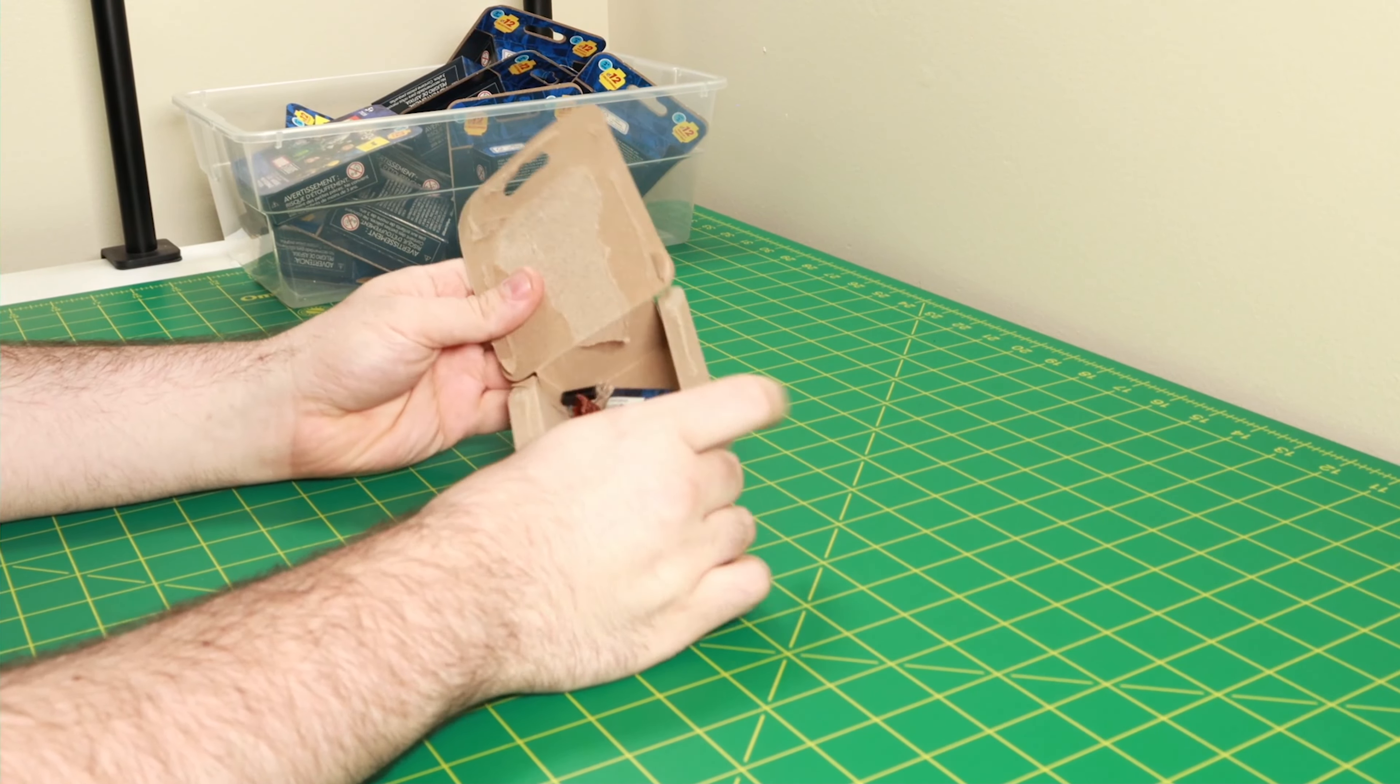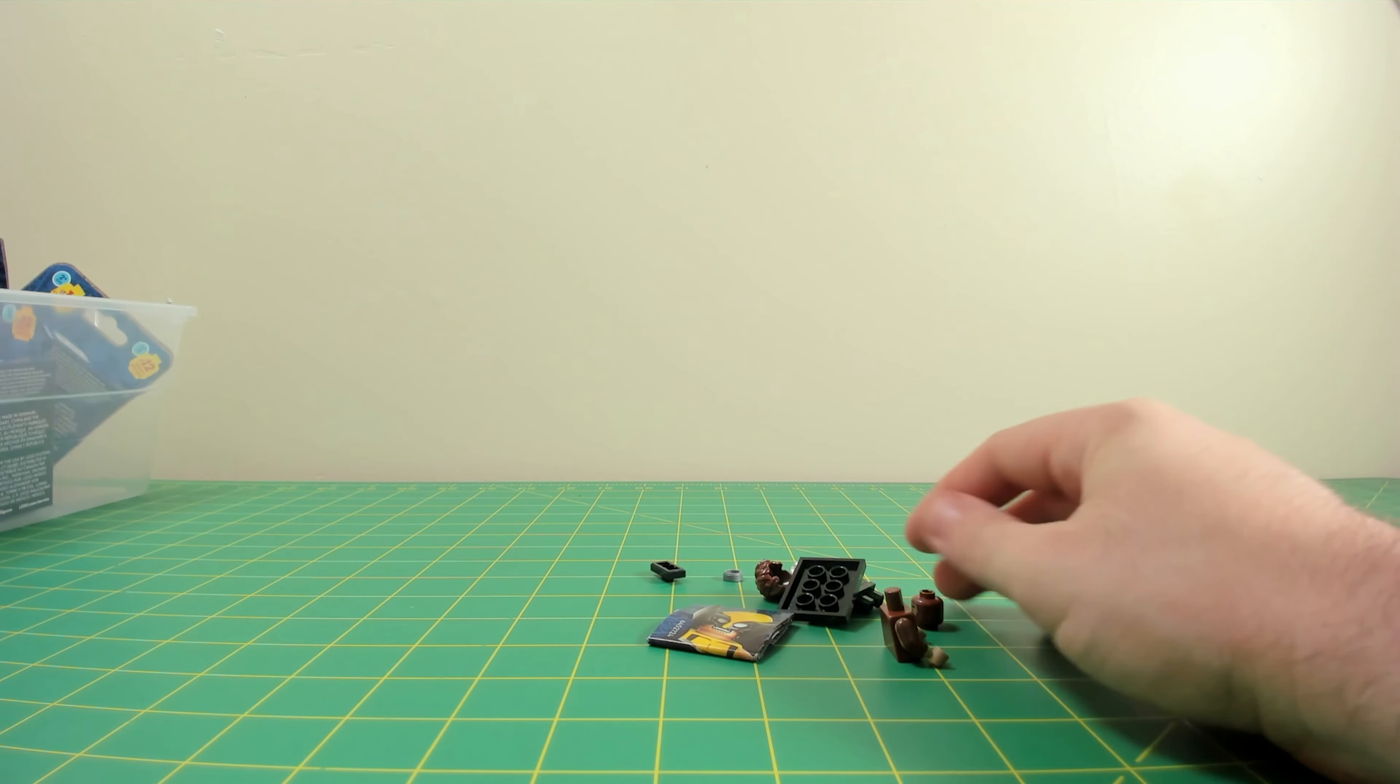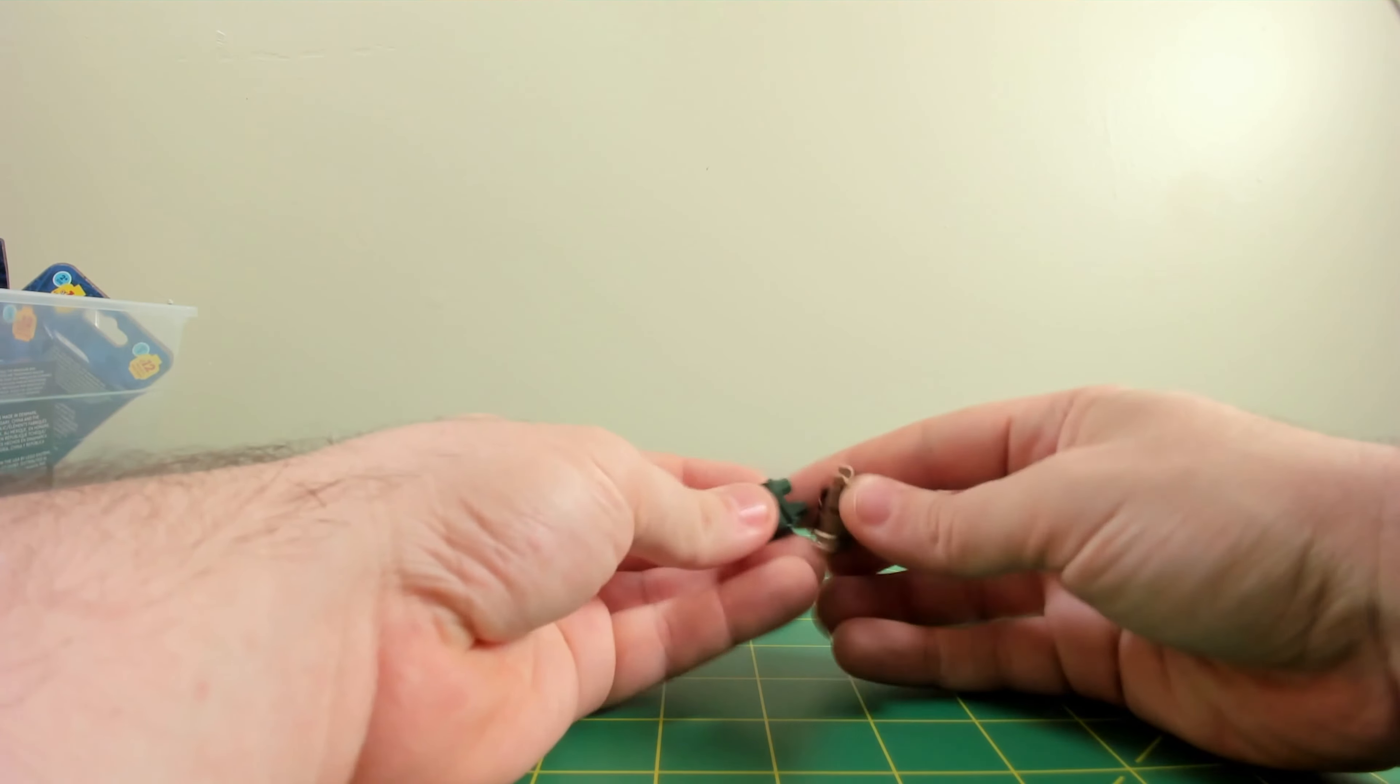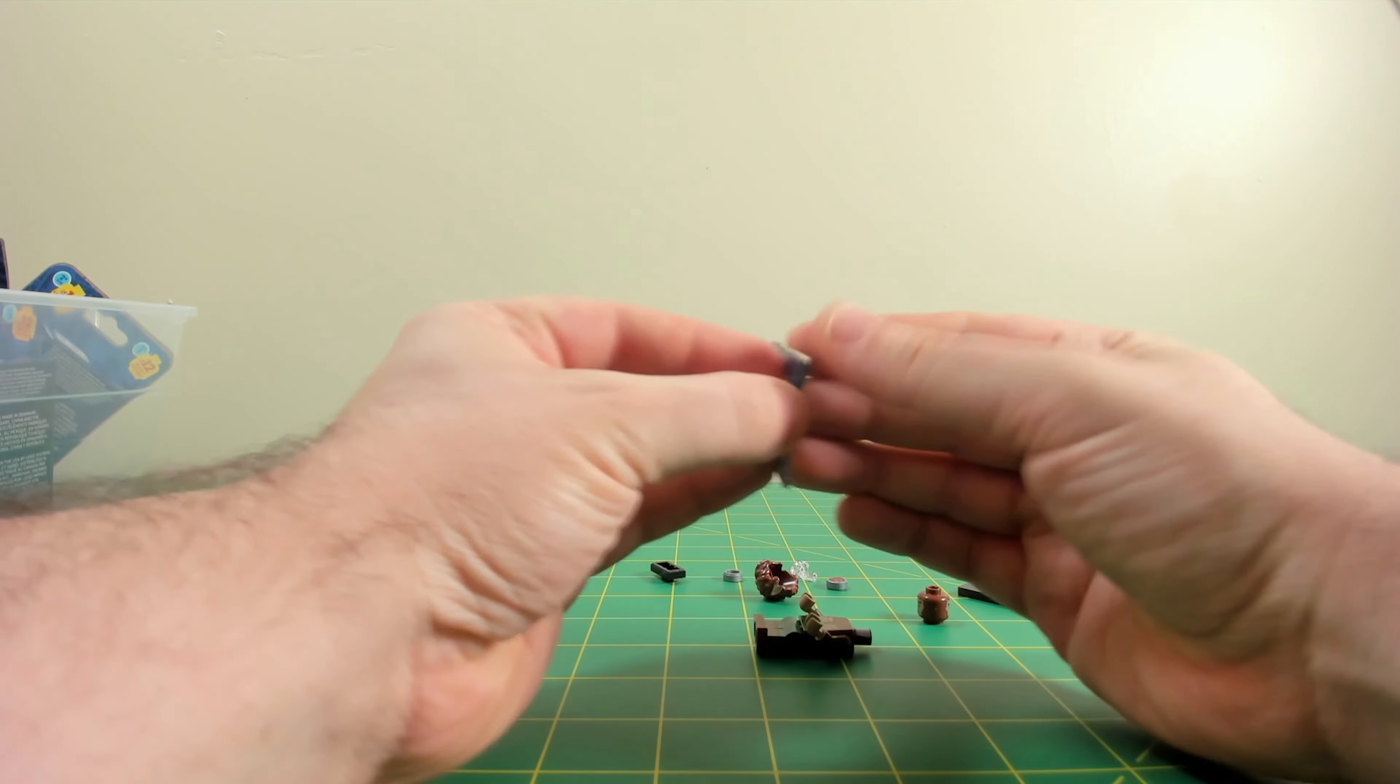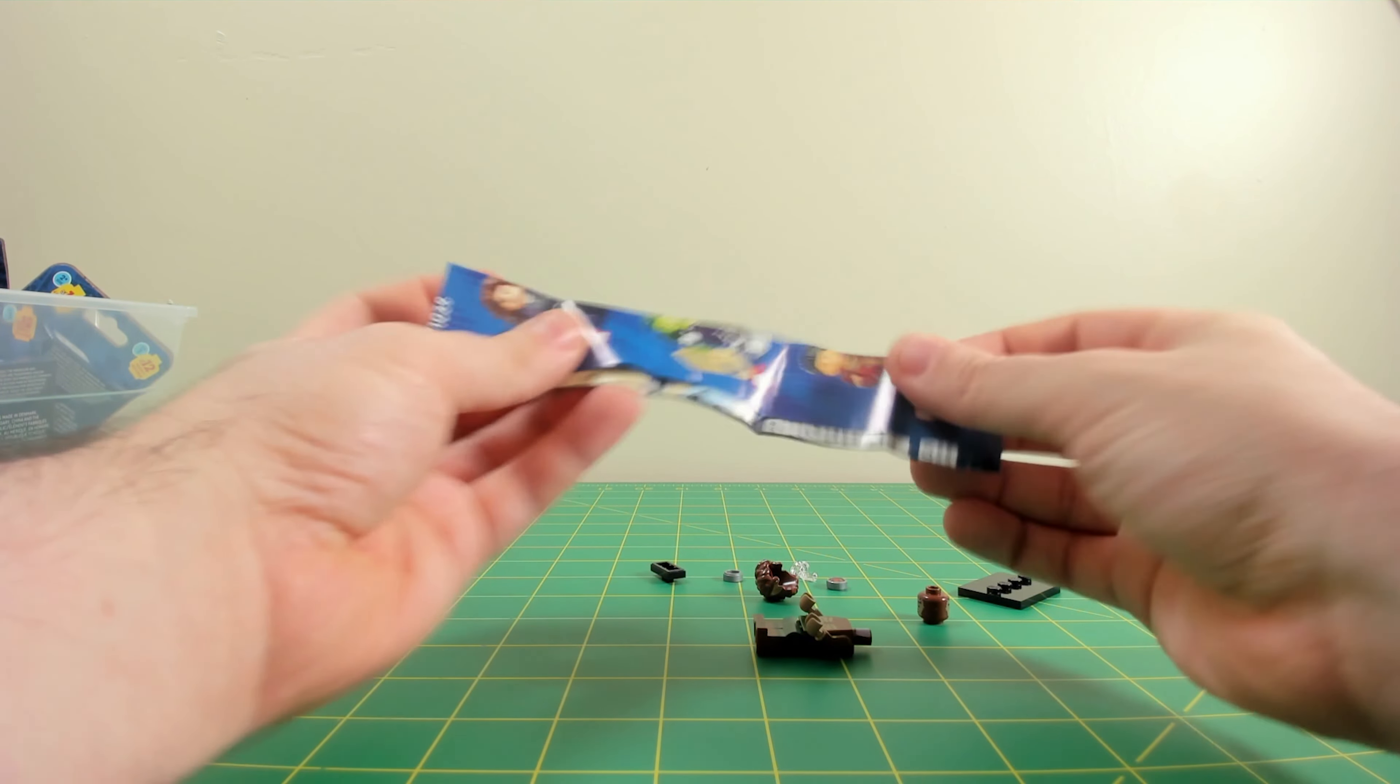Remember to like and subscribe below if you enjoyed this content. Looks like in the first box here we have the werewolf from the Disney Plus short special Werewolf by Night. This is a pretty detailed minifigure, lots of detail in the printing.